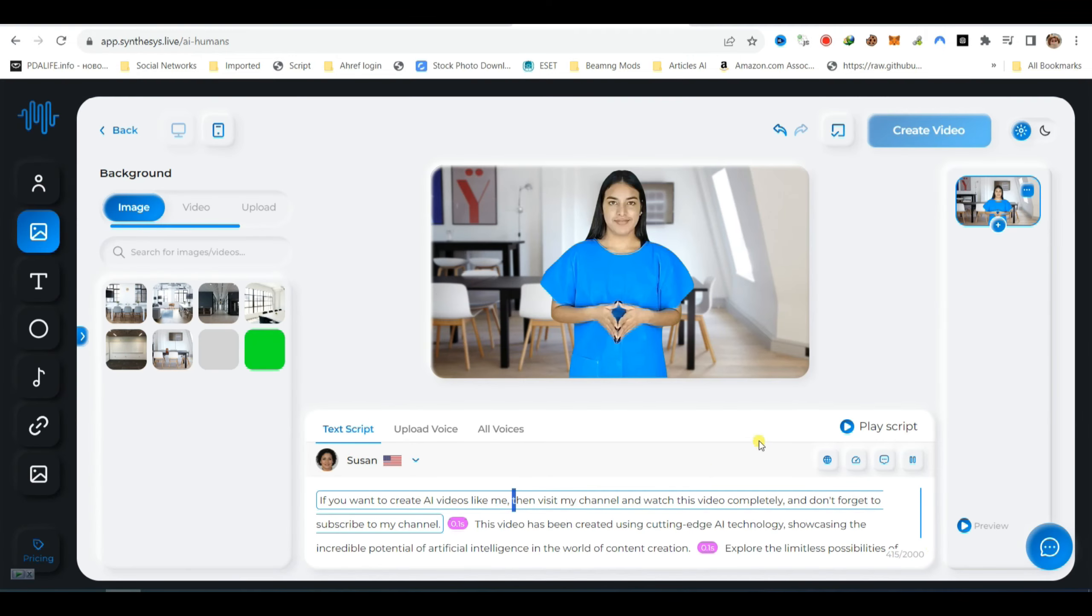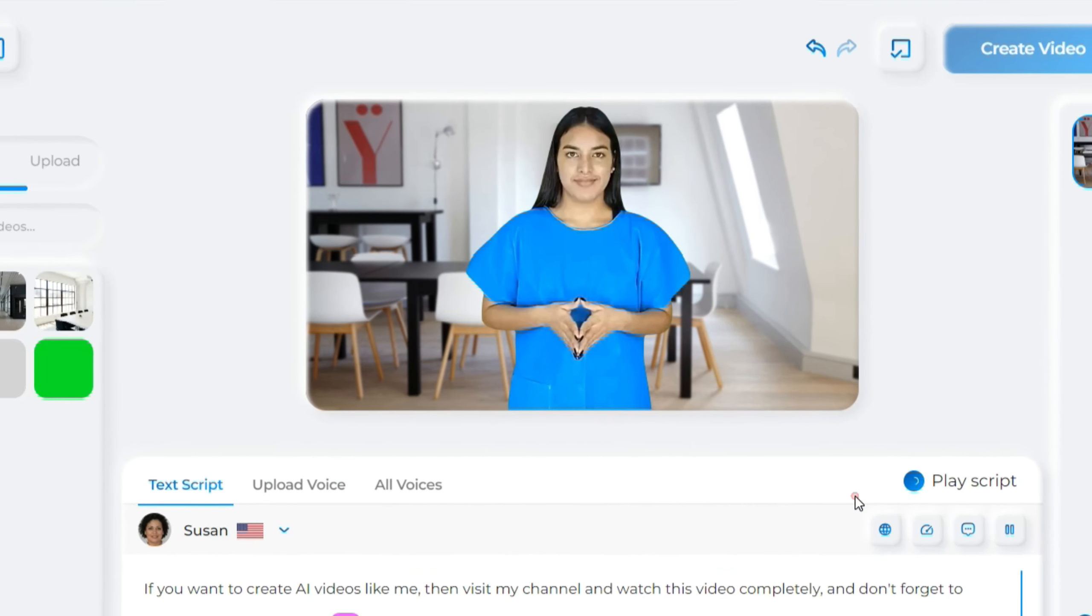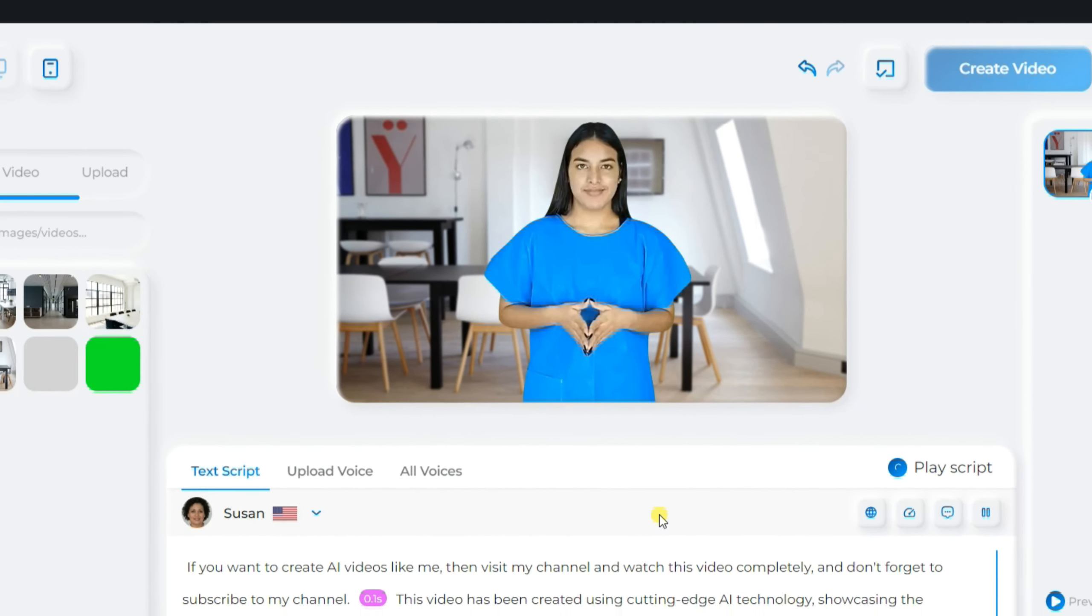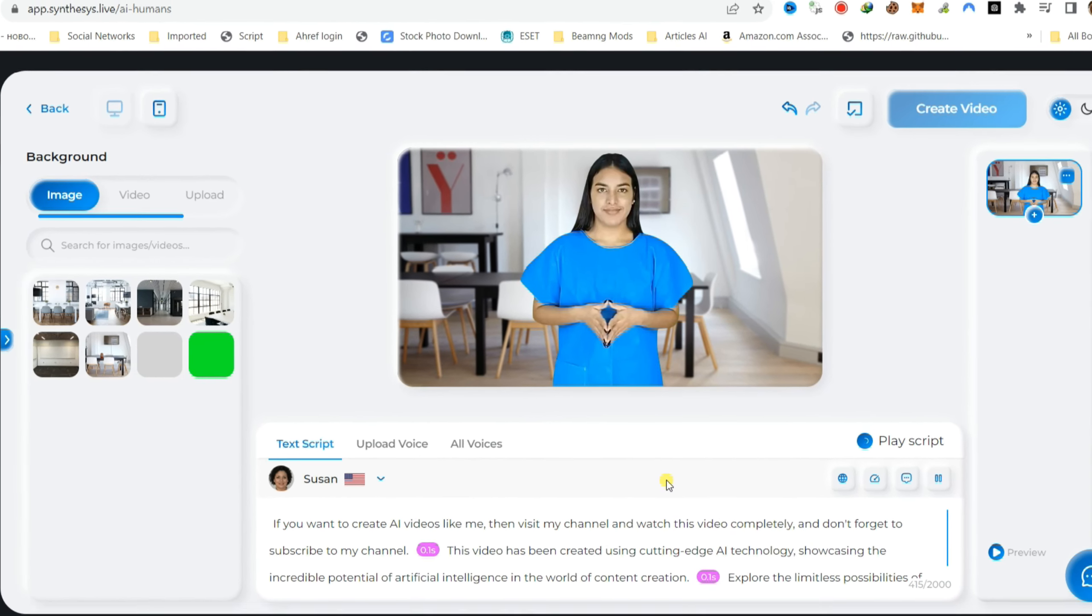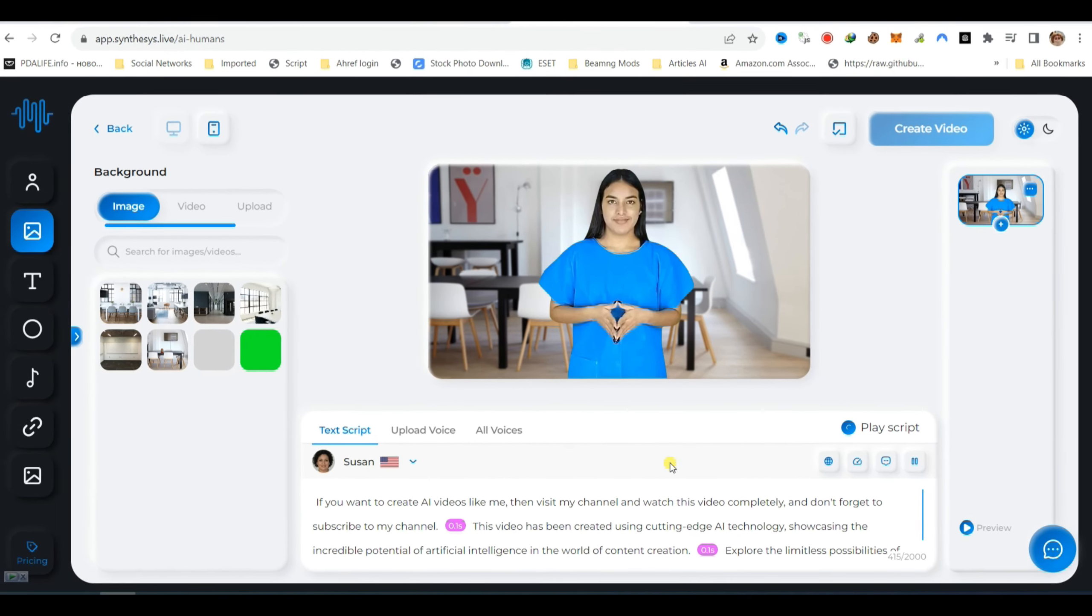Now click the Play Script button to begin rendering the audio for your video. As we bring this AI-generated masterpiece to life, stay tuned for a captivating visual experience that pushes the boundaries of what AI can achieve in content production.